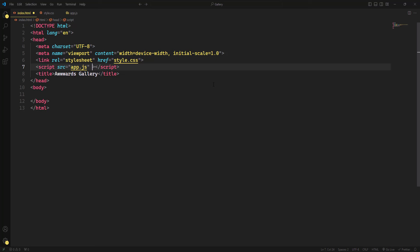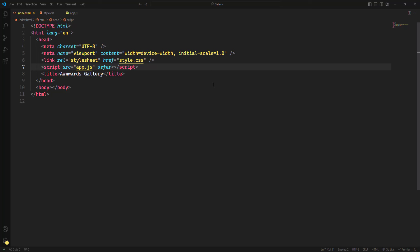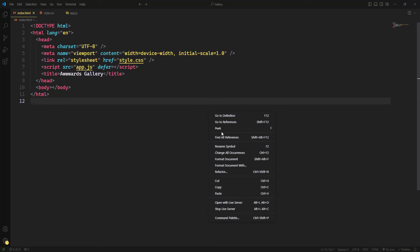We also need to insert the defer attribute on the script tag. This attribute specifies that the script should be executed after the document has been parsed. When you include a script with defer, it tells the browser to continue parsing the HTML while the script is downloaded in the background. The script will then execute only after HTML parsing is complete.